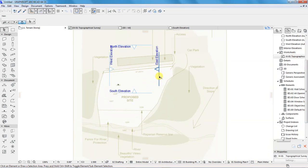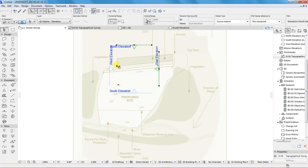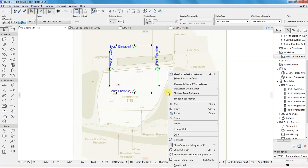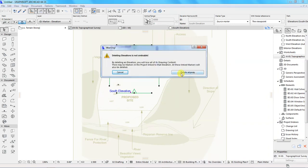What I am going to do is I will delete these viewpoints. So, I will select them and delete the viewpoints.